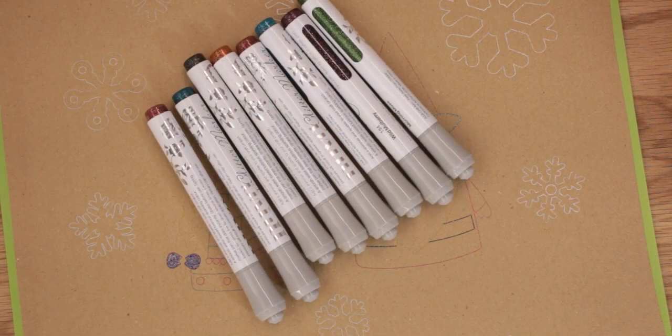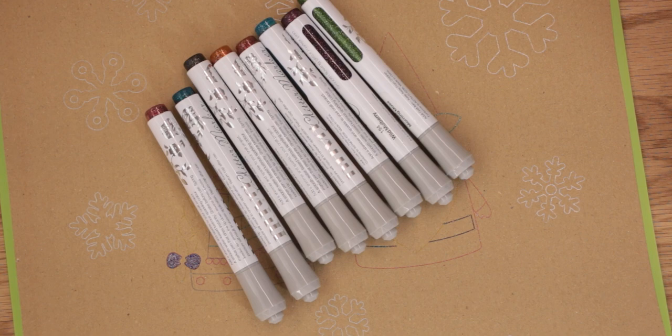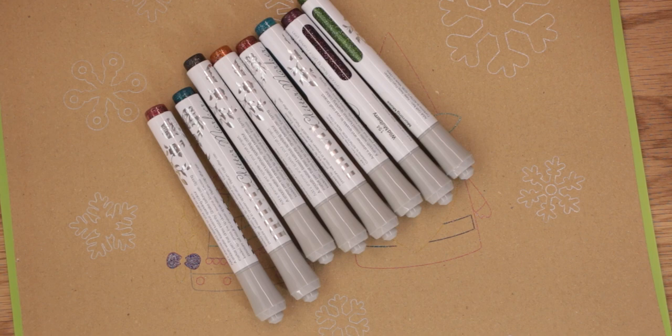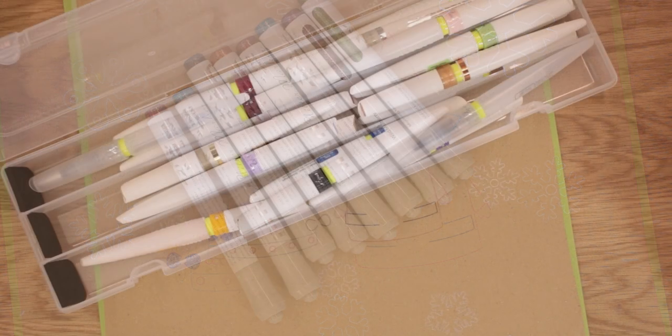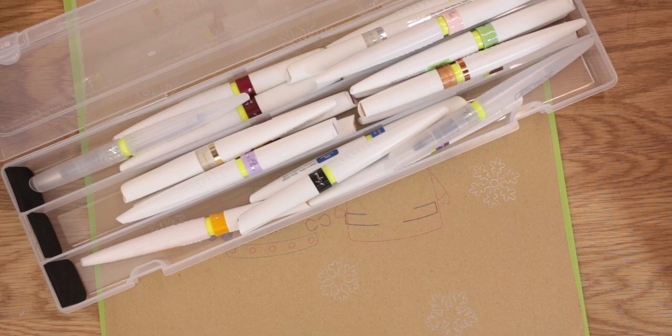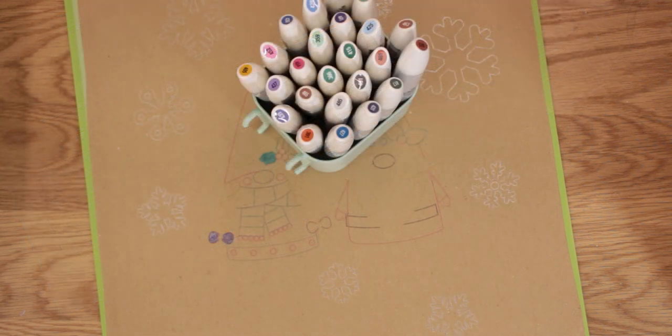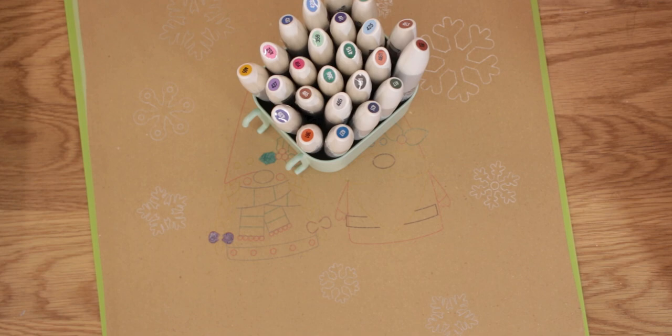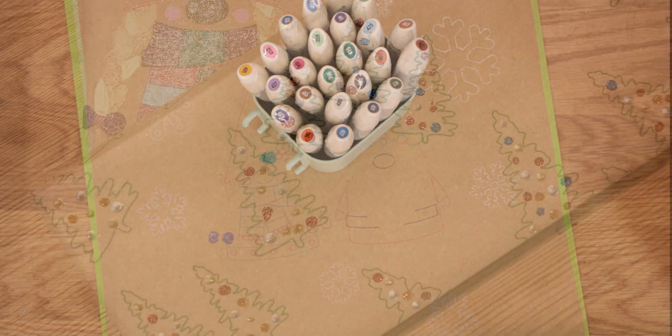So I'm now going to colour these in and I'm going to use a mixture of pens. I'm going to use some of my Nuvo glitter markers which I absolutely love. I'm going to use some of my Nuvo aqua flows and I'm going to use some of my other Nuvo pens as well.